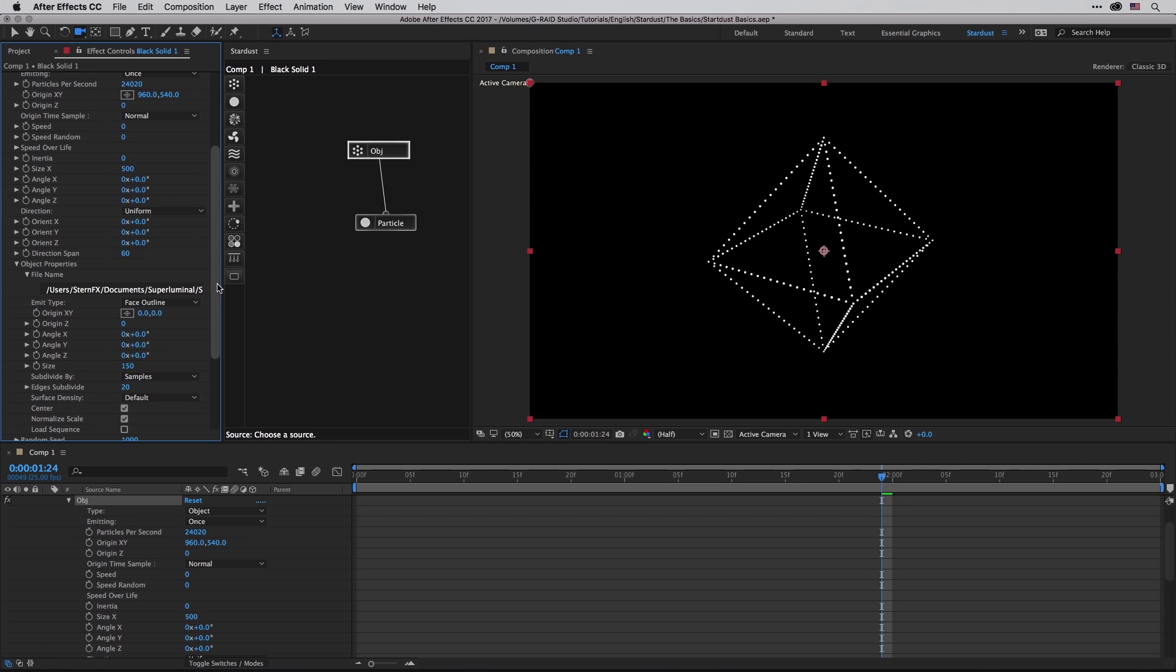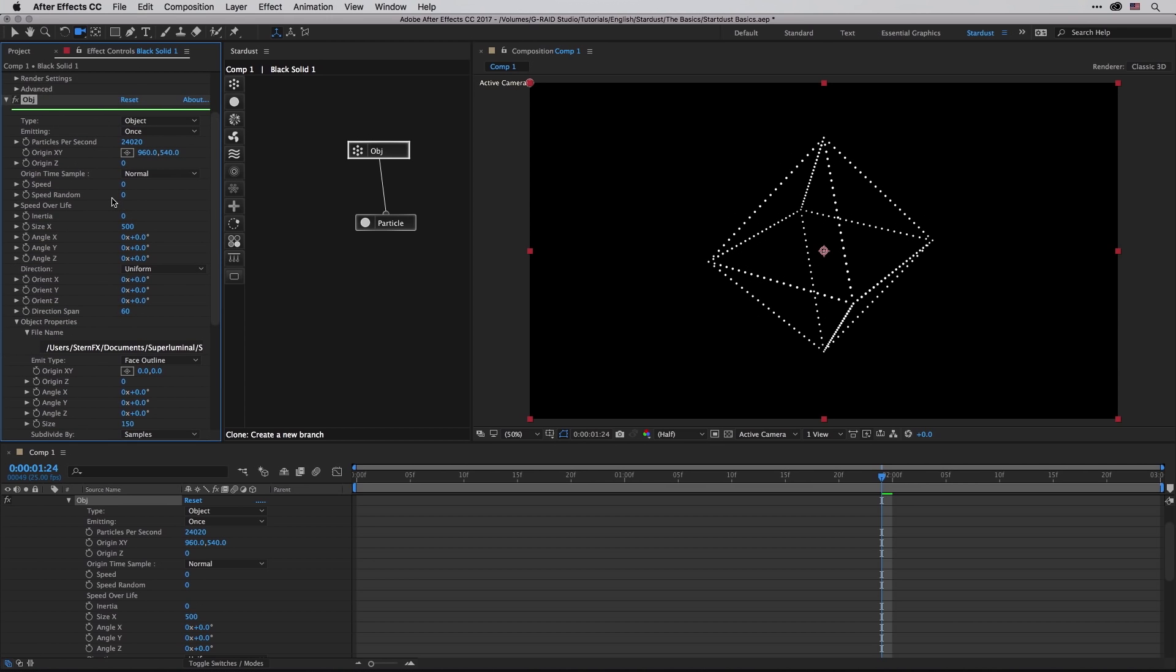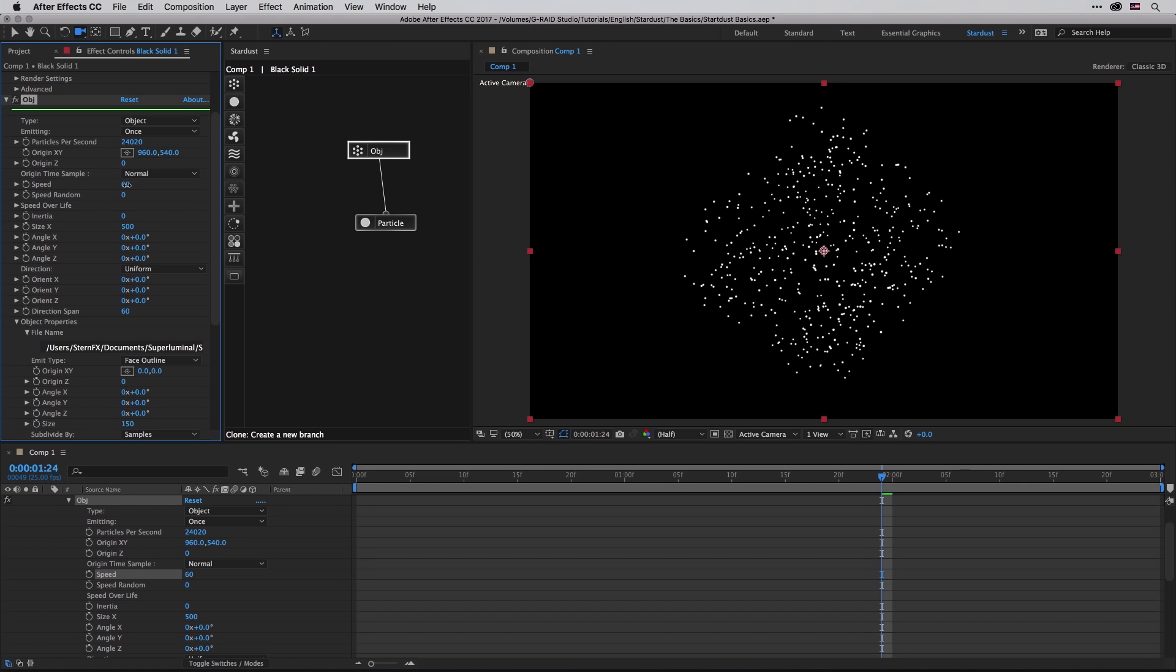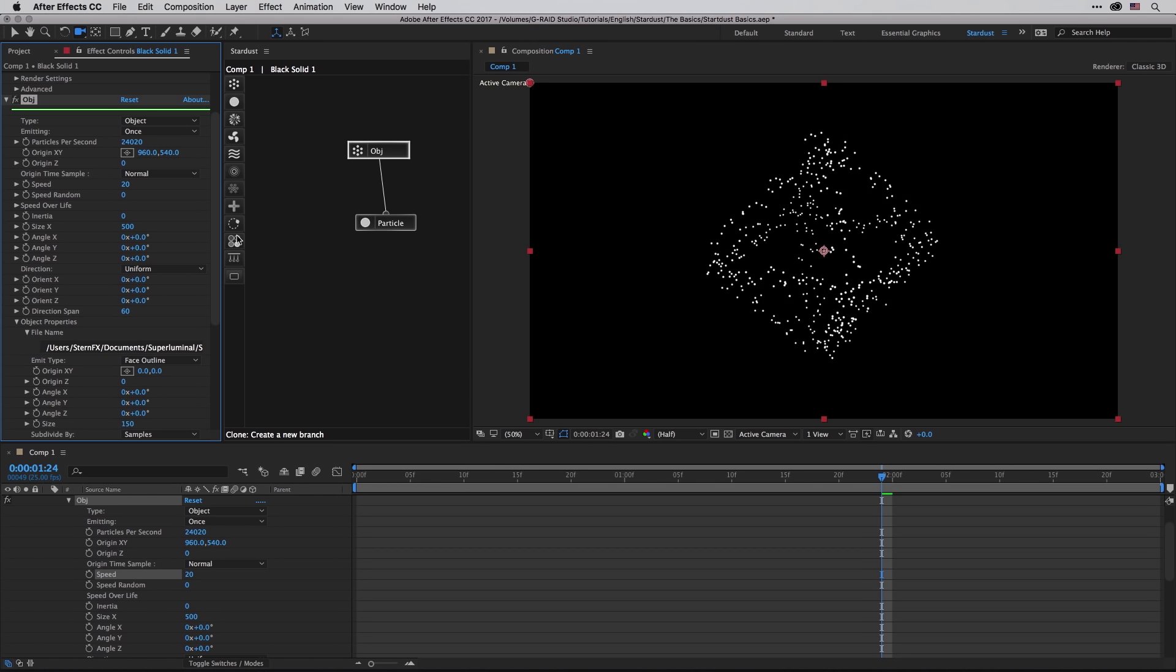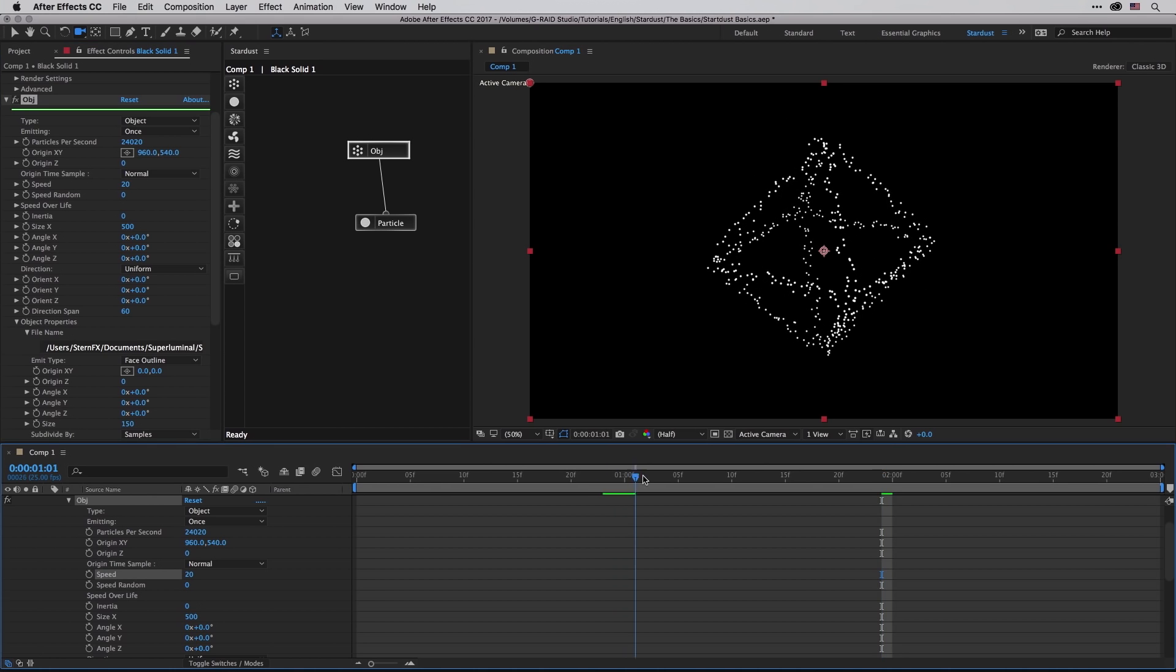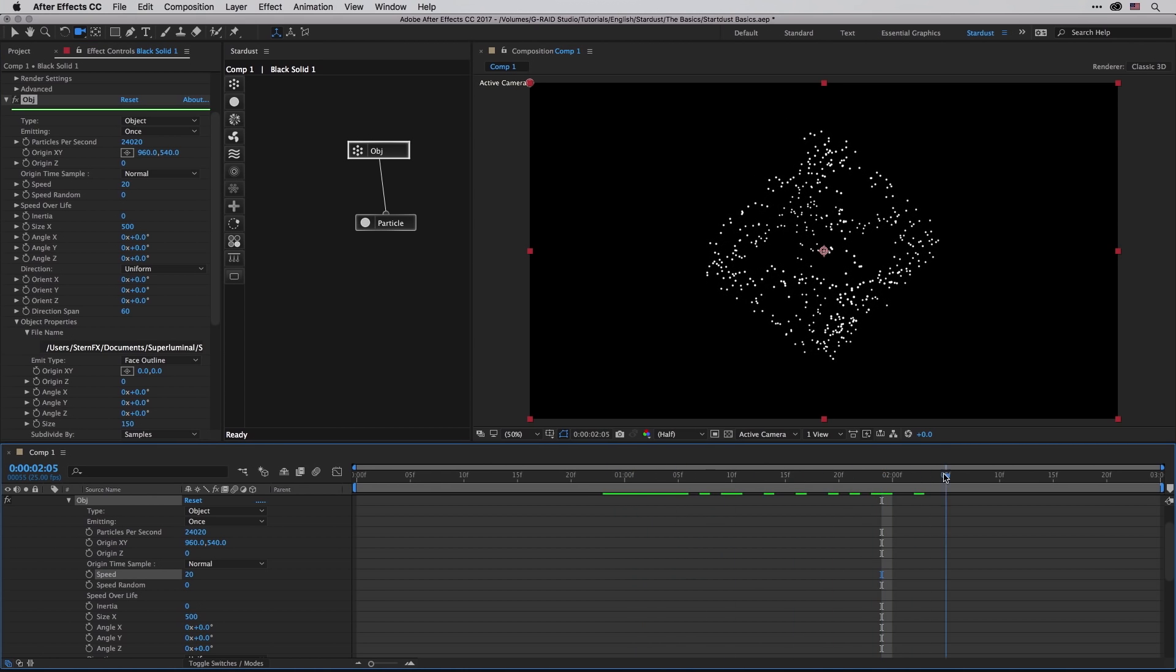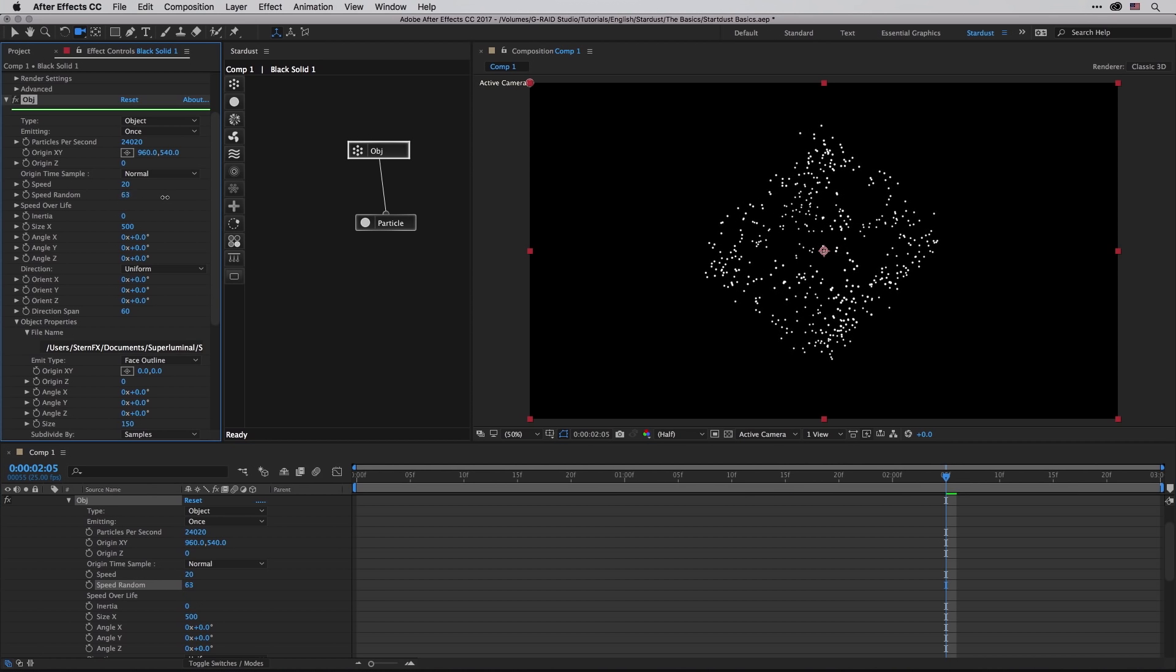This is the basics of the emitter. Obviously we haven't covered everything, but I think it's quite self-explanatory. So for example, if I'm going to change the speed, those particles are going to start to fly all over the place.